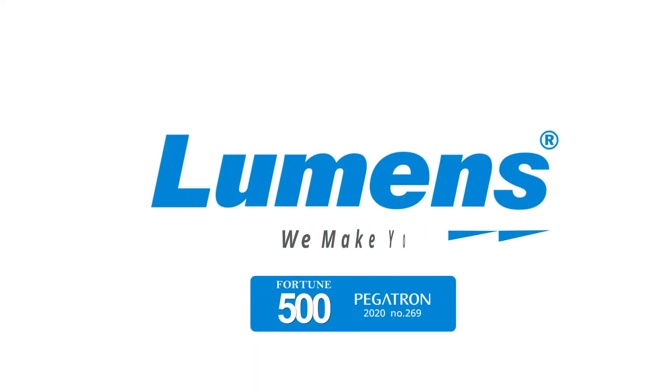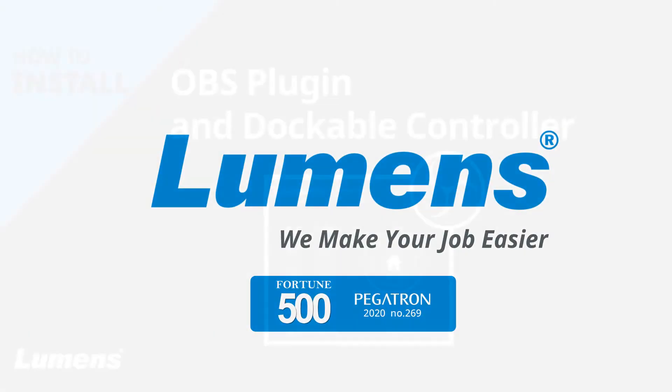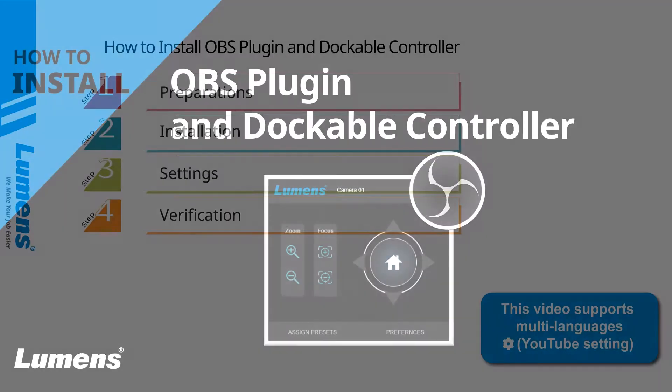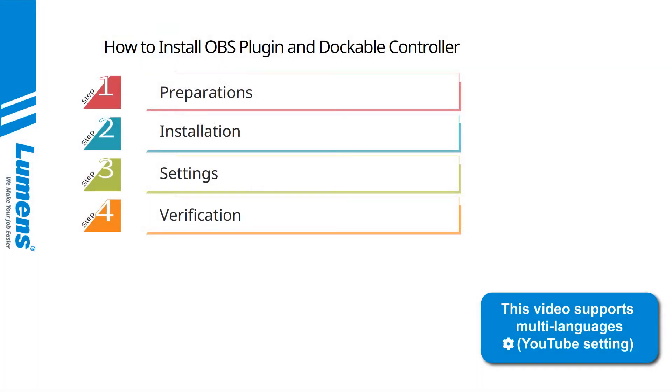Lumens: we make your job easier. How to install OBS plugin and dockable controller. The video content will be divided into four steps: preparations, installation, settings, and verification.